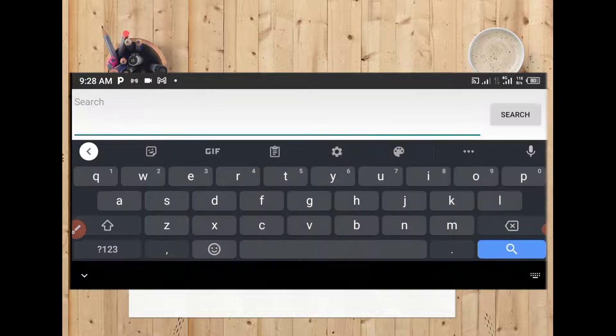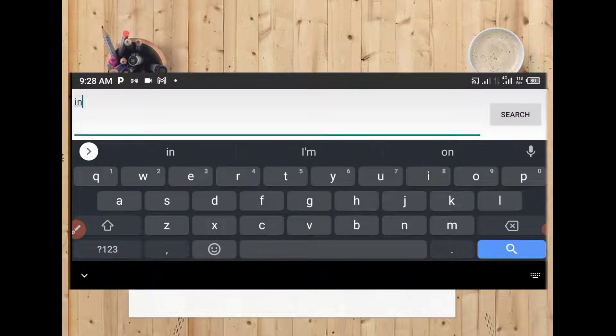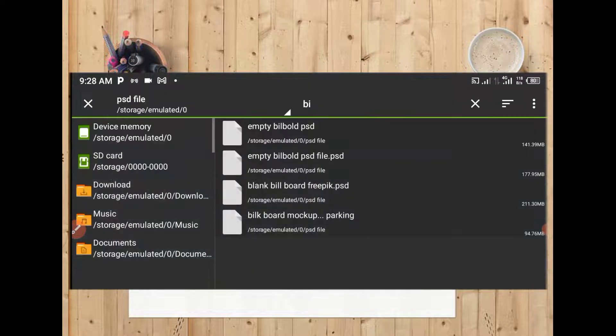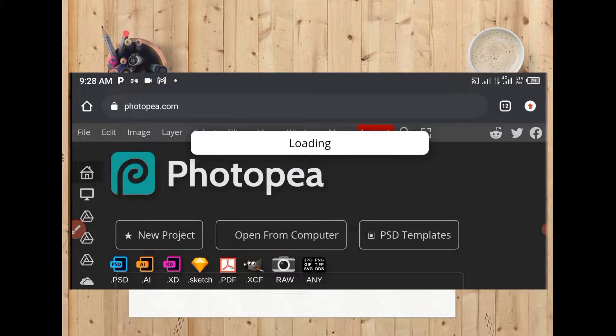Let me look for the one you asked me to do. This is it — Big Bot. Let me wait for it to load. Sometimes a PSD file can take a while to load, so we have to wait for it.